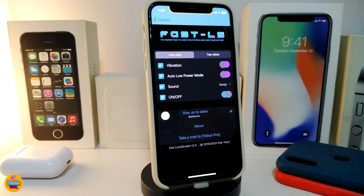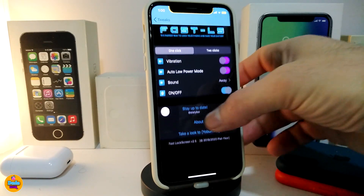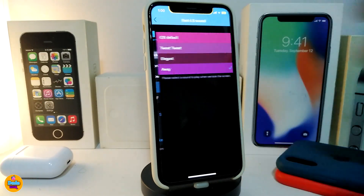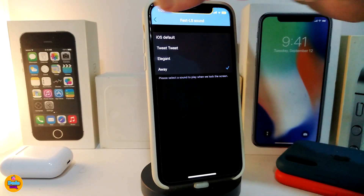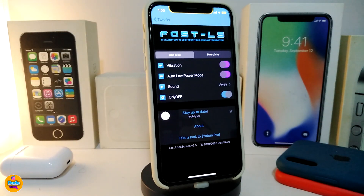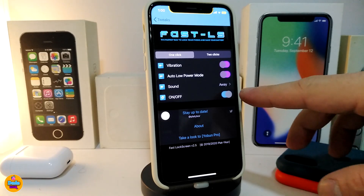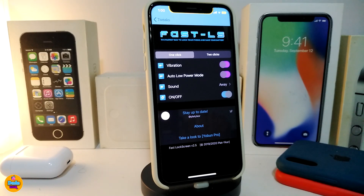One of the options is the vibration toggle — you can turn that on or off. You also have auto low power mode, so once you lock your device it can activate right away. There's a sound option giving you four different kinds of sounds to choose from. And at the bottom there's the enable/disable switch to toggle the tweak on or off.